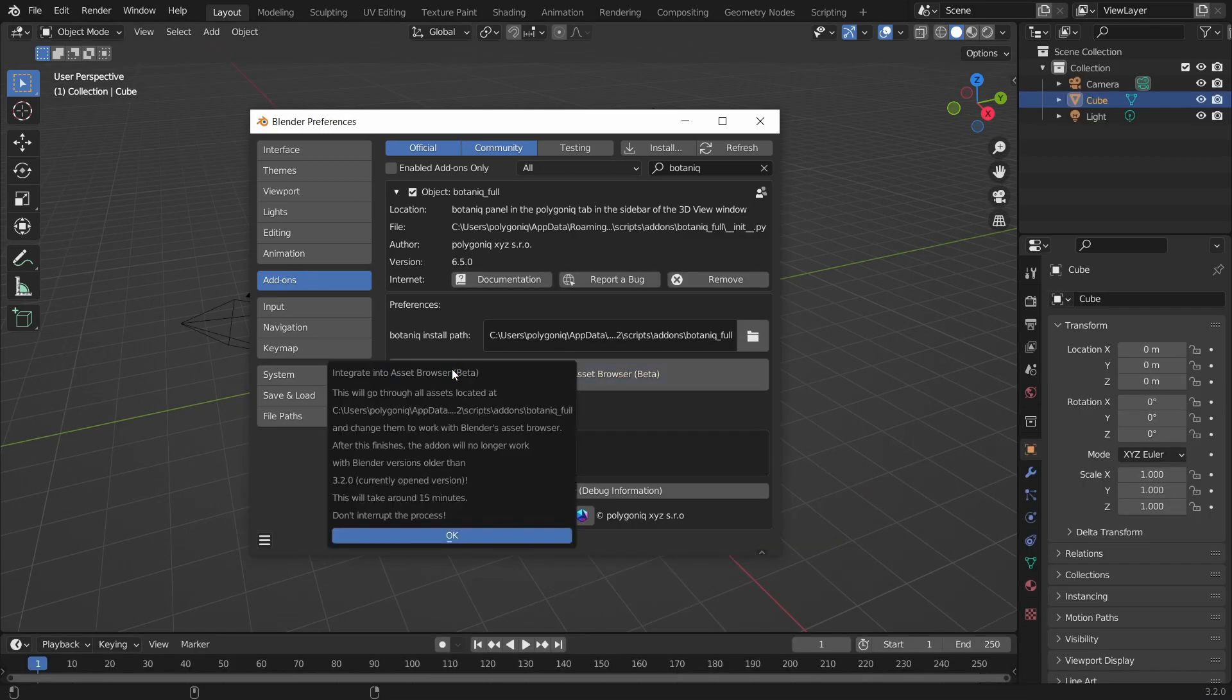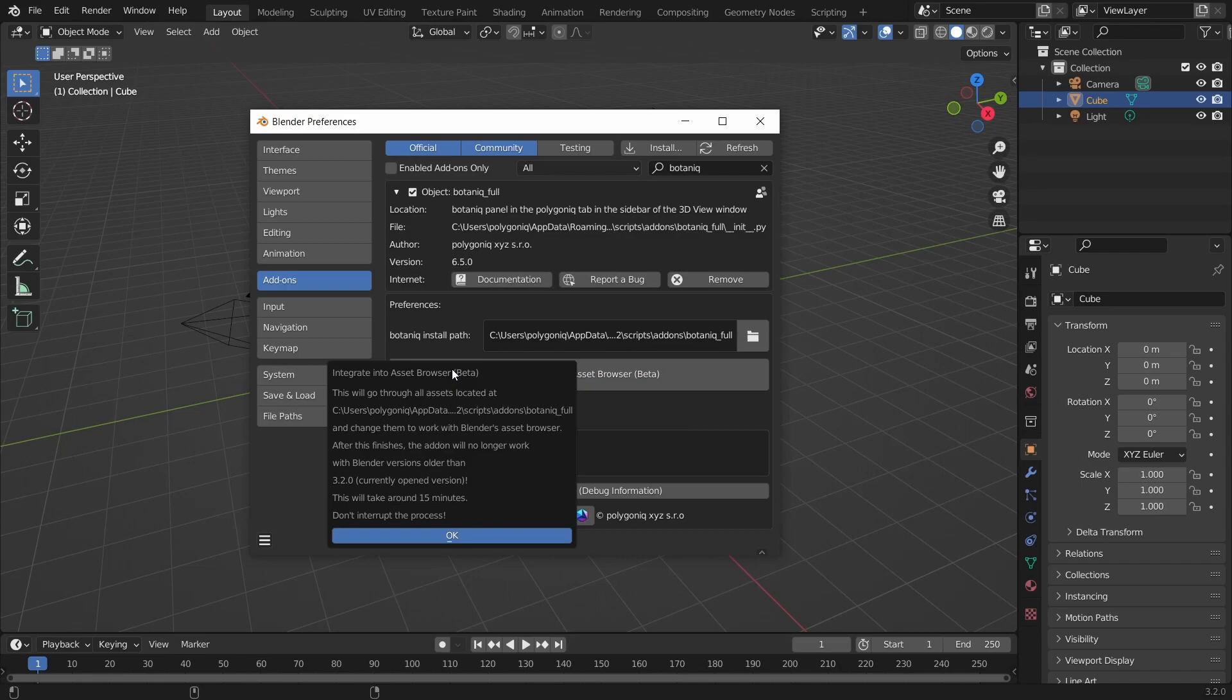Once you click the button, you will get an information message that the assets will be integrated into the Asset Browser. Be aware that once you do this, you will not be able to use the assets in old Blender versions.